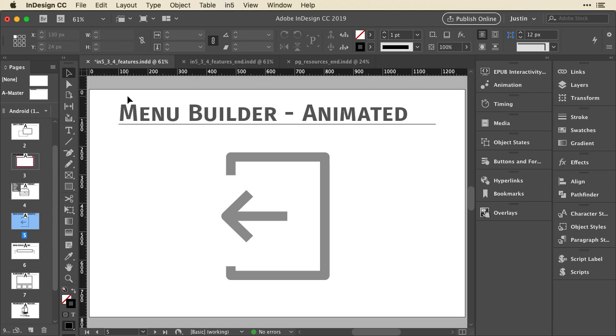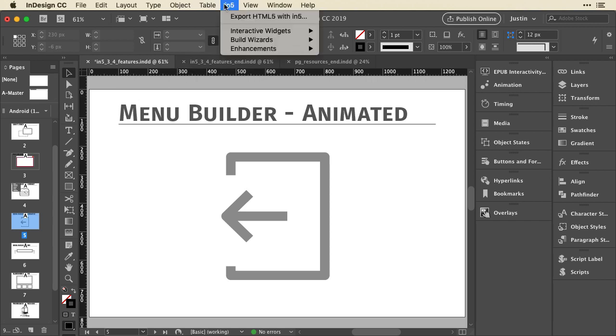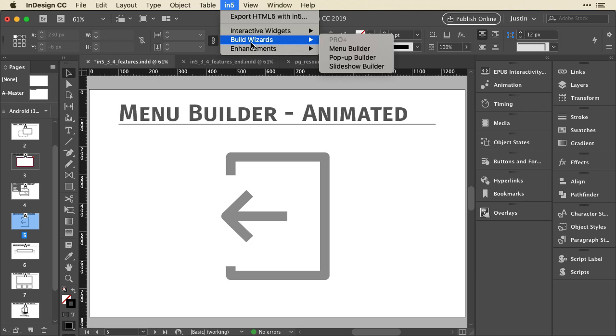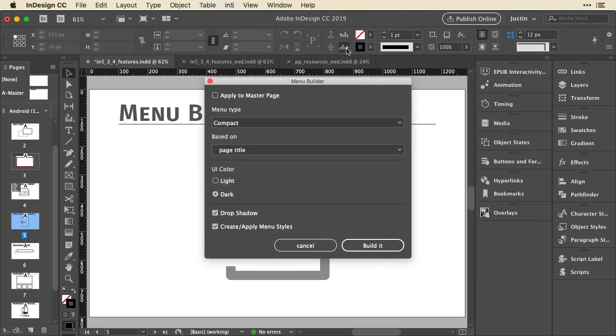Now let's build another menu, but let's make it animated this time. I'm going to go up to In5 and go down to Build Wizards and select the Menu Builder again.